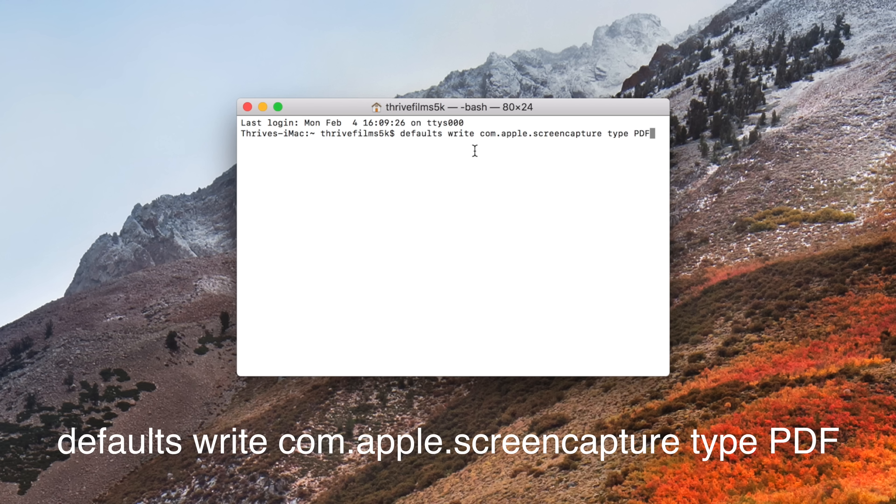Screenshots save as a PNG file by default, and there's actually a way to make them always be saved in various formats like JPEG, TIFF, BMP, PDF, and even Photoshop's PSD. Simply type in this command and screenshots will now save in another format — just switch out the format at the end with the one you want. Using a format like JPEG can help save storage if you take a lot of screenshots.